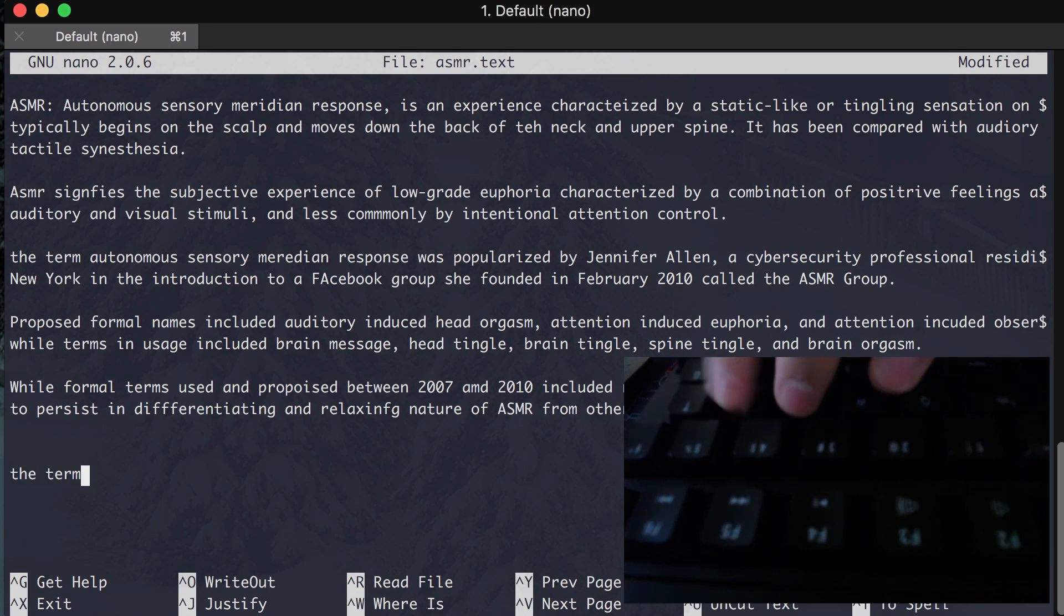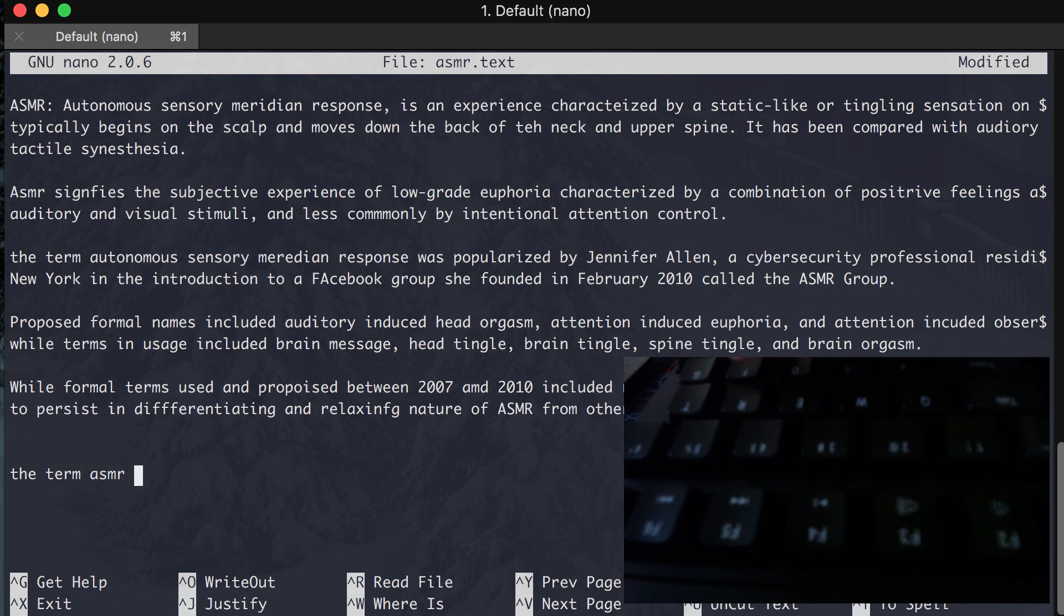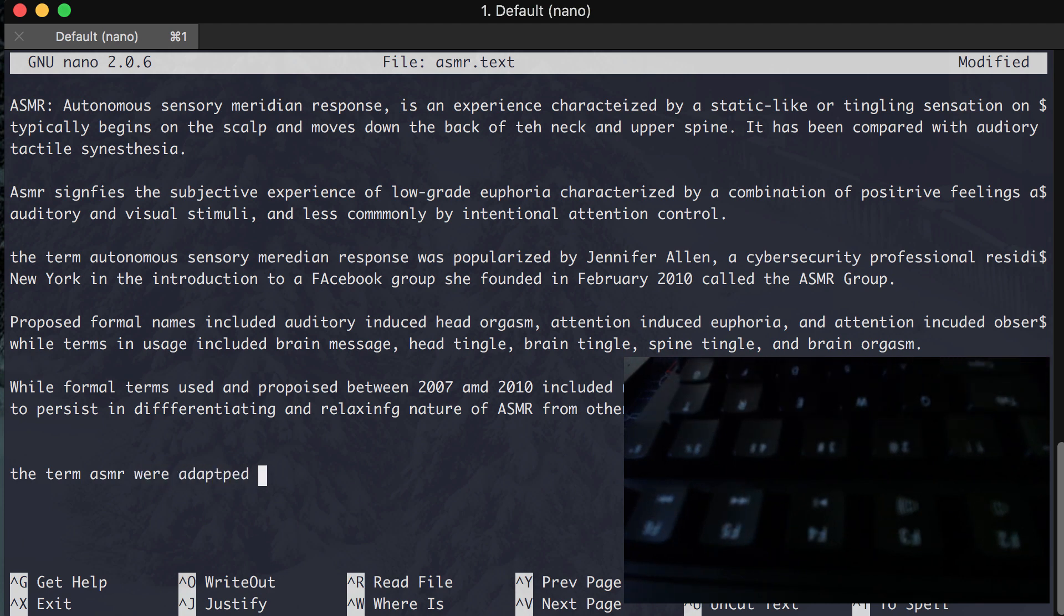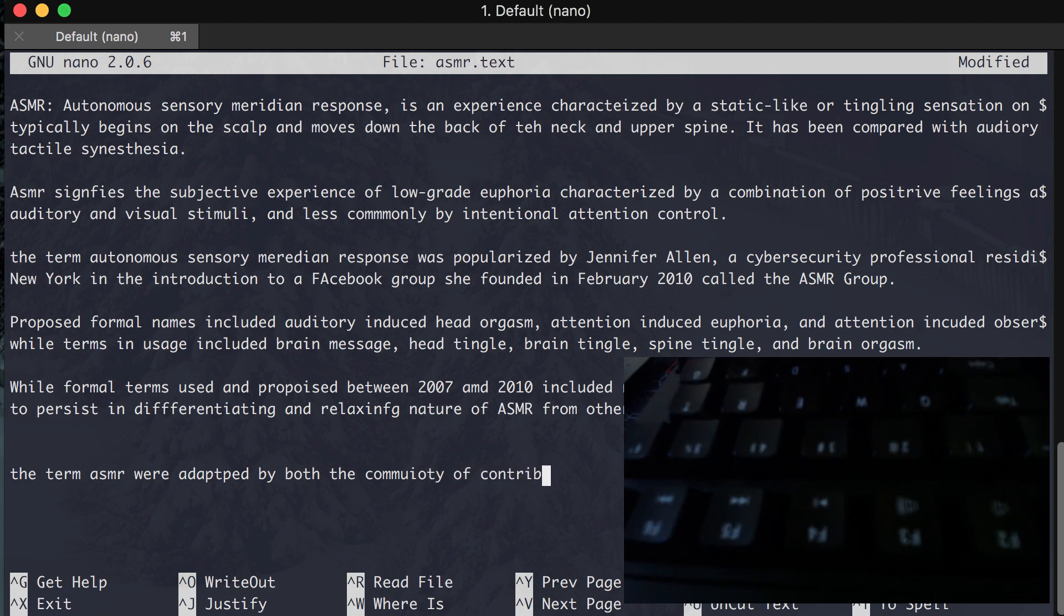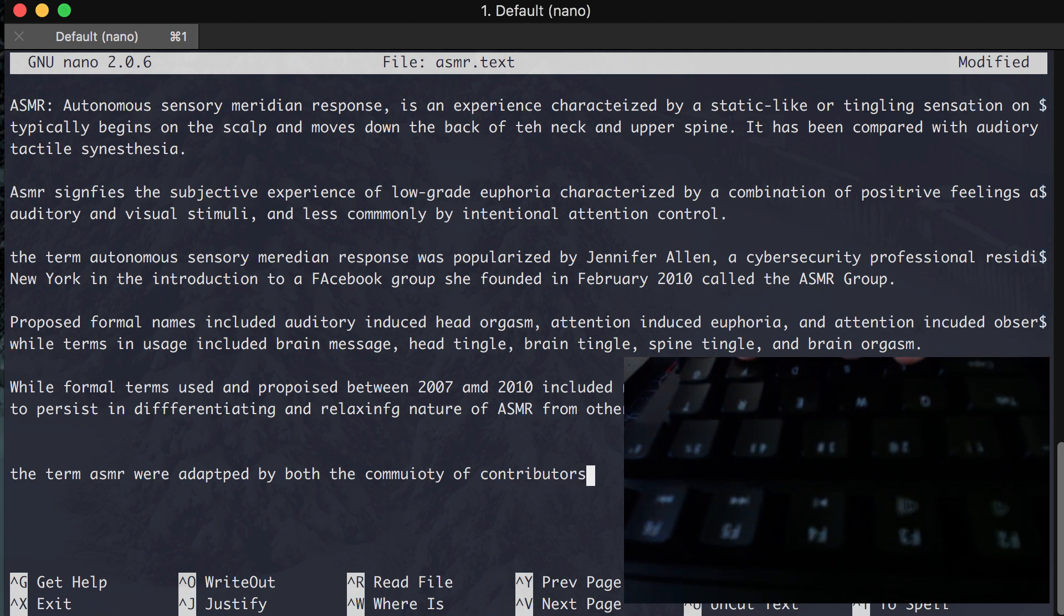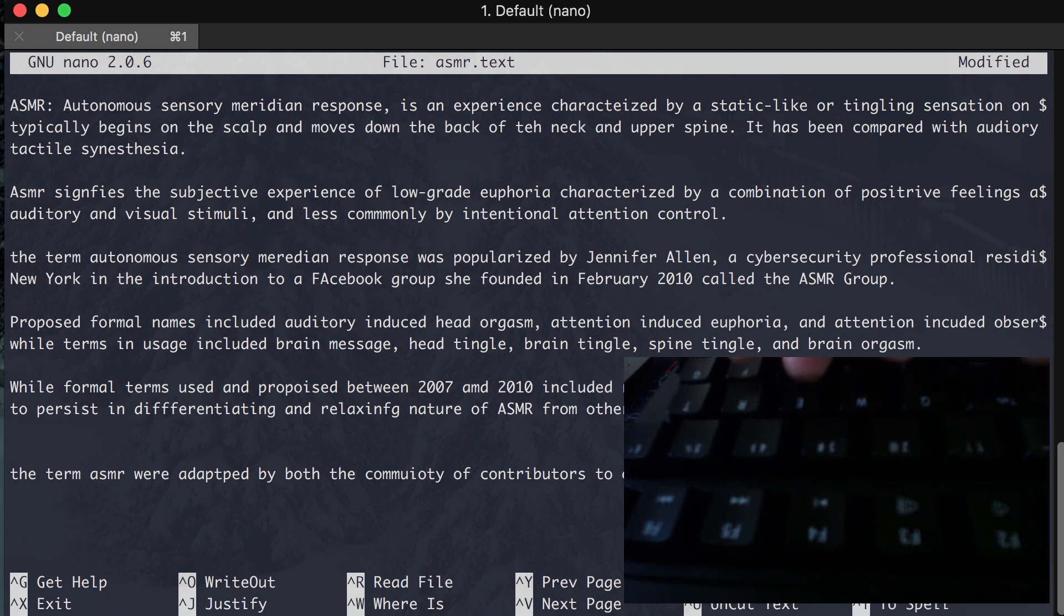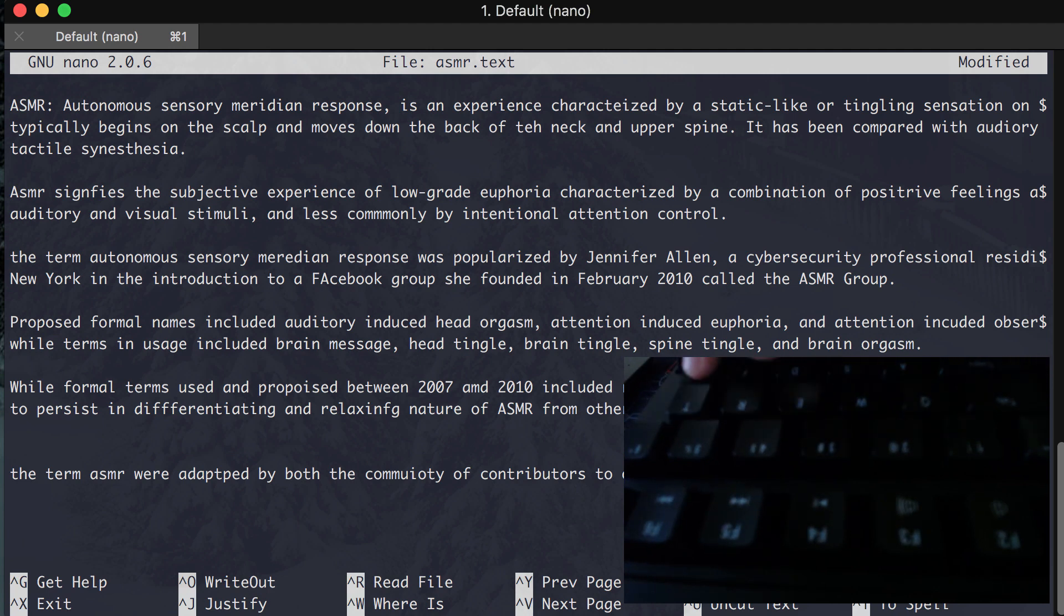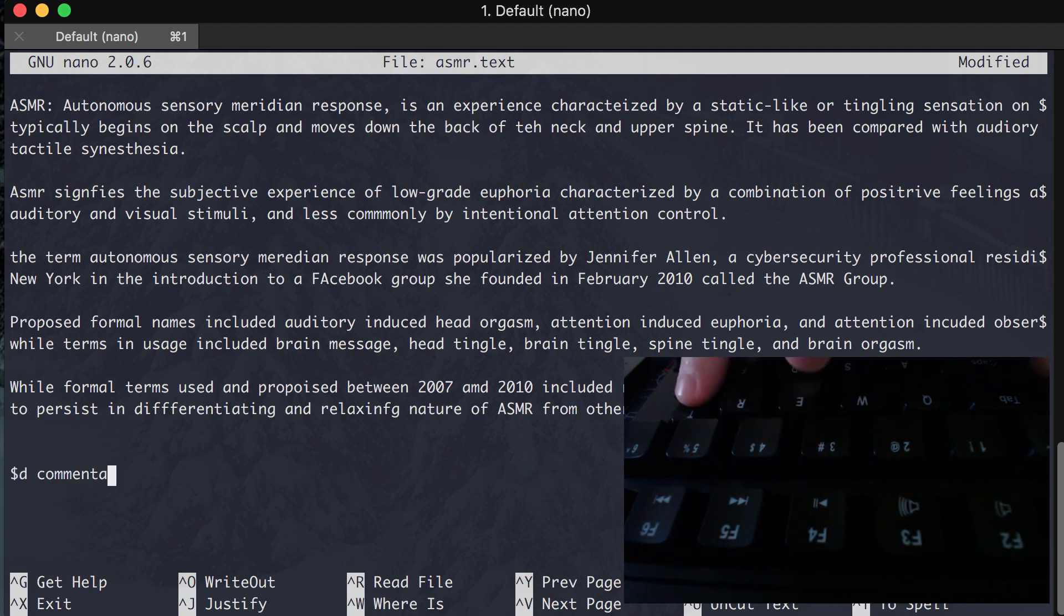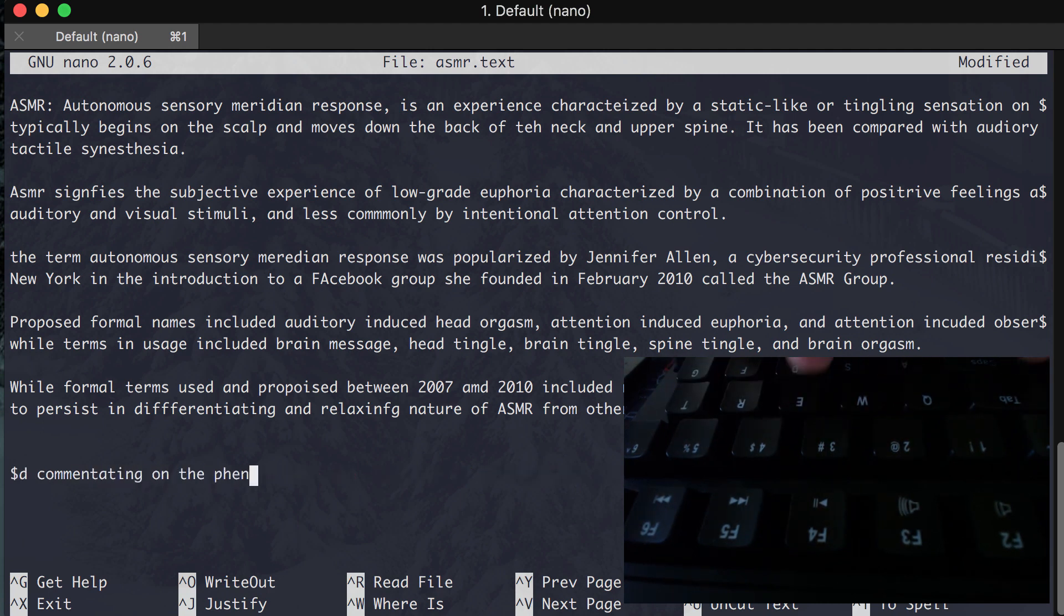The term ASMR were adopted by both the community of contributors to online discussions and those reporting and commentating on the phenomenon.